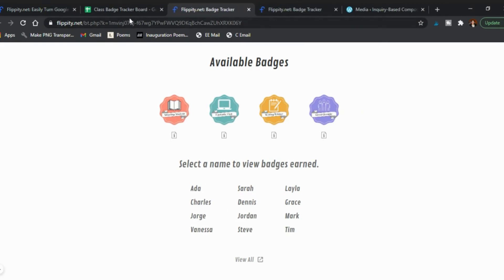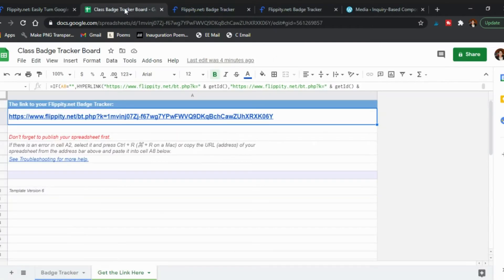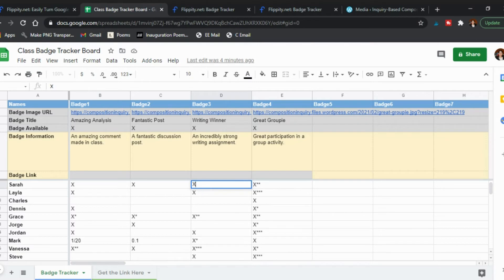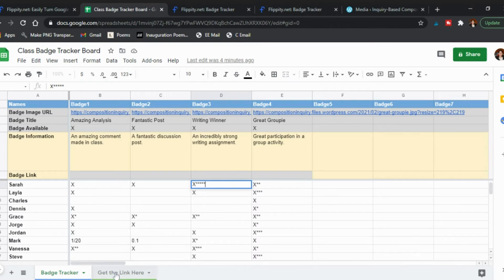So again it's just the spreadsheet that you keep adding more and more to as they attain badges. You have just the one X if they have one and if they have more you add in the asterisks for how many they're receiving.